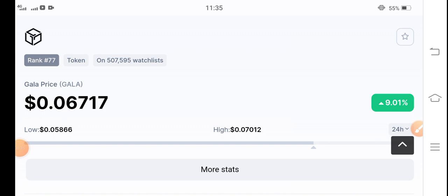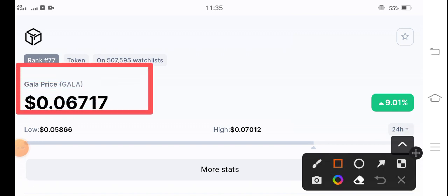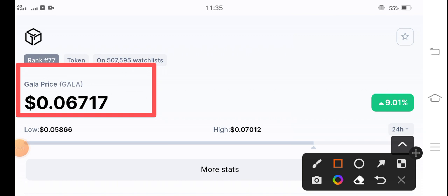Right now, if you talk about Gala coin's current price, the current price of Gala coin is $0.06717 US dollars. That's the current price of Gala coin.